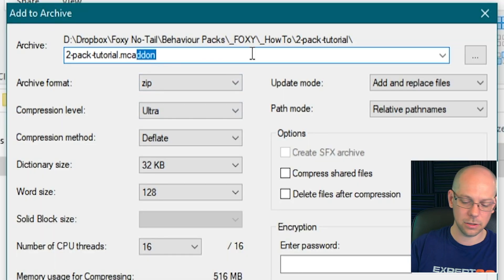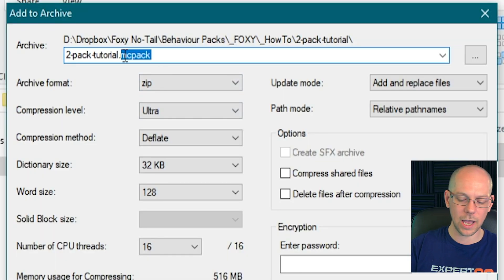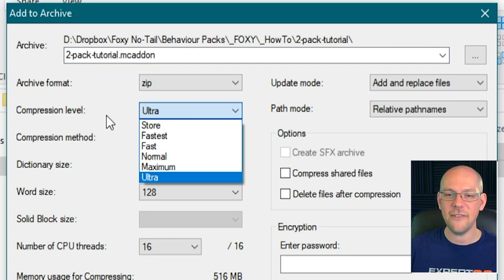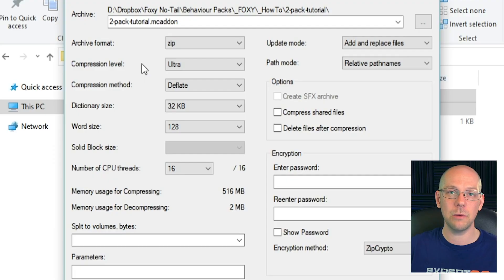.mcaddon is important — it tells Minecraft that inside this file there is a behavior pack folder and a resource pack folder. If you've just got a resource pack you would call this .mcpack, but because we're adding a behavior pack as well we're using .mcaddon. I'm going to compress it as heavily as possible to make the file size as small as possible, which makes sharing it with people a little bit easier. Click OK and that is going to create our tutorial add-on.